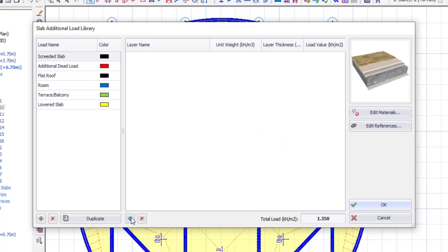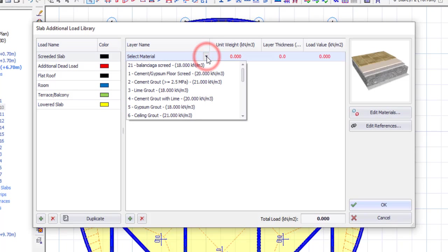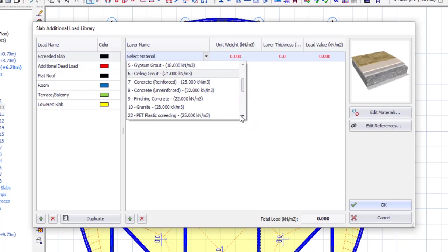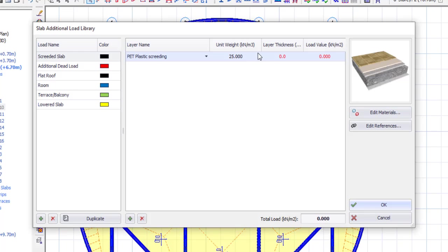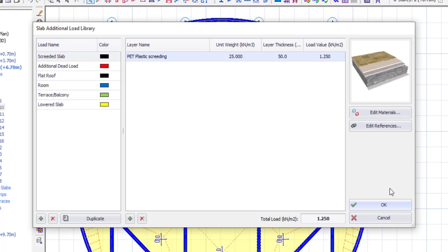Then you come to layer. Click on add, and now select the material from the dropdown. Let me look for the one I just added, which is PET plastic screeding. When you click on that, automatically the unit weight will follow. Now it will ask for the thickness of that layer — you have to give it a thickness. If you want to apply screeding on the floor, there will be a particular thickness. Let me say I want to screed for about 50mm. Automatically it will calculate the load value, which is 1.25, and when you check down here you will see it applied as 1.25. Now you are done — just click OK.